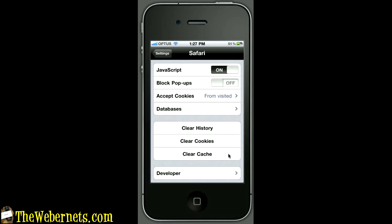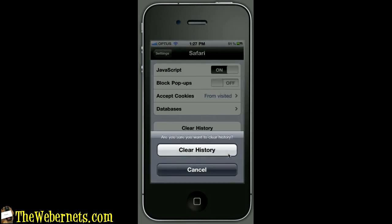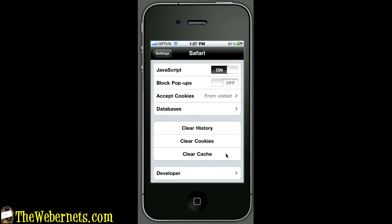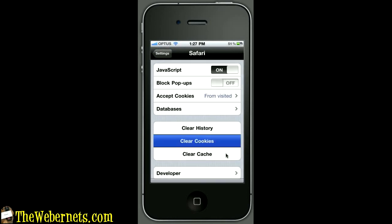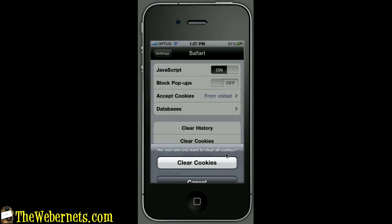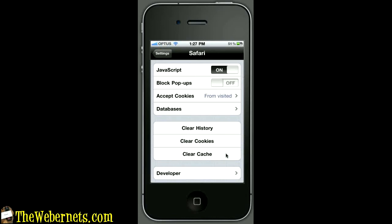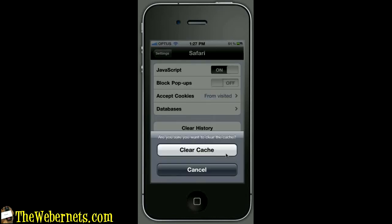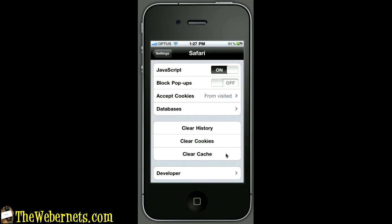To clear the history we click on the clear history button and it says are you sure you want to clear the history? We sure are, so click that and that's that one done. Clear cookies - same thing, press the button there. And finally clear the cache - clear the cache and we're all done.